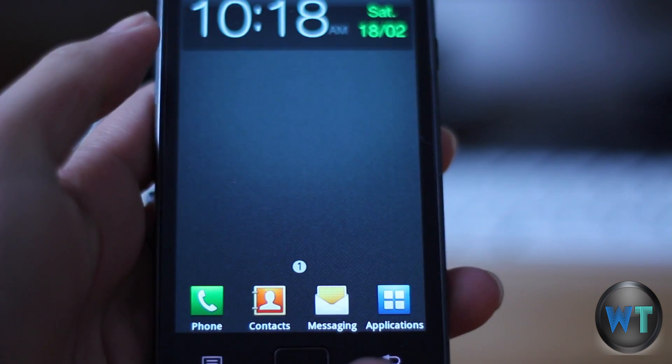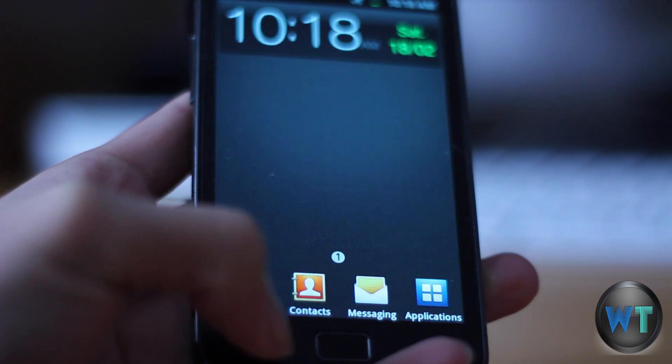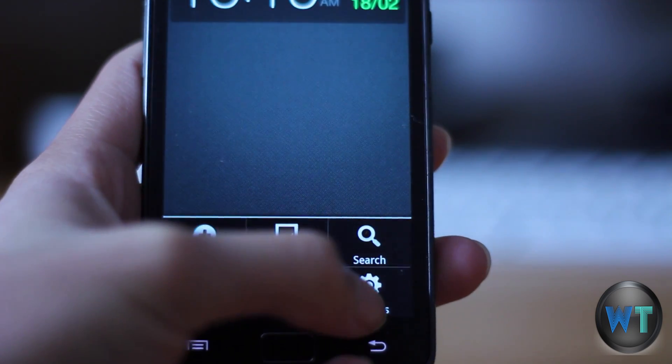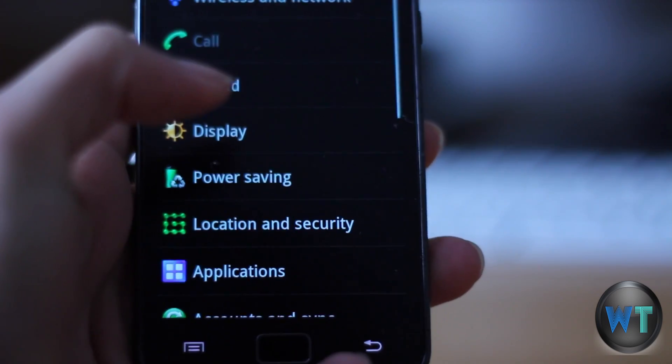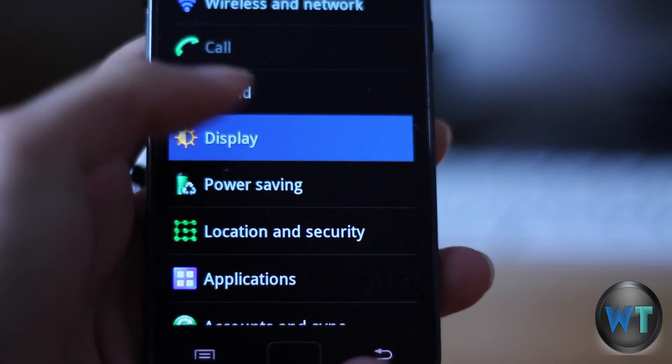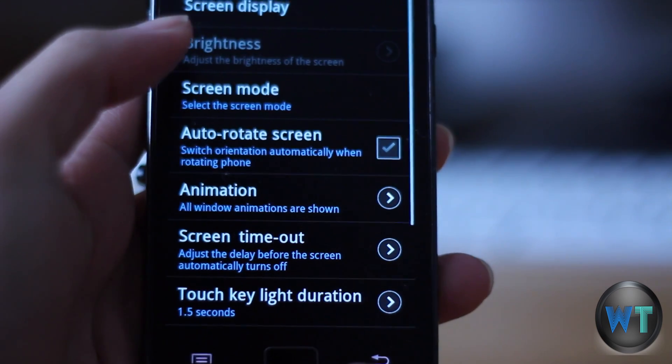Changing your font is very simple. All you have to do is go to your settings, then display, then screen display, and finally font style.